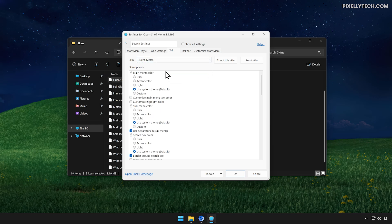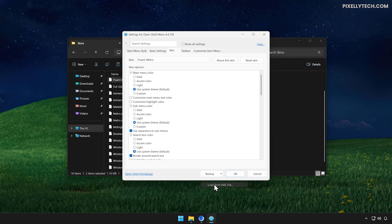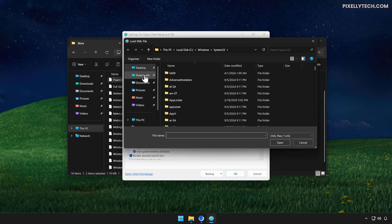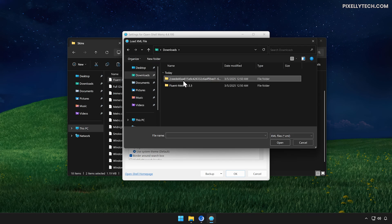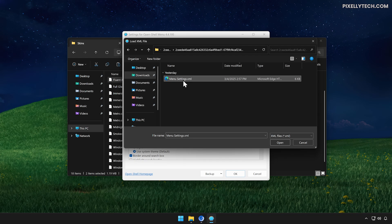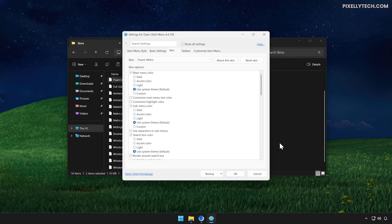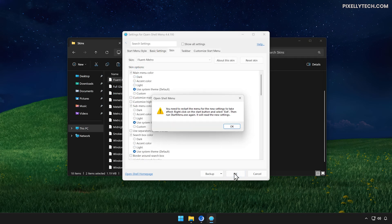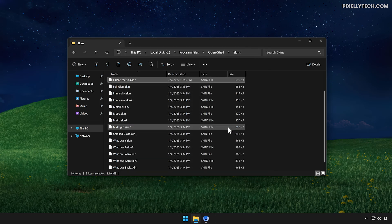Next, we'll apply the custom settings. Click on the Backup button at the bottom and select Load from XML file. Navigate to your Downloads folder and open the extracted settings folder. Select Menusettings.xml, then click Open and click OK. A warning will appear telling you to restart OpenShell, because we just applied a skin and several custom settings.